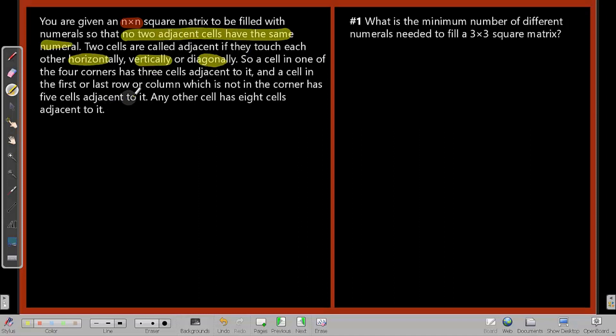A cell in one of the four corners has three cells adjacent to it. A cell in the first or last row or column that is not a corner has five adjacent cells. Any other cell has eight cells adjacent to it.